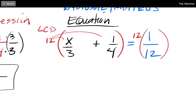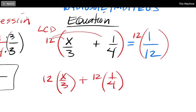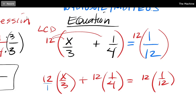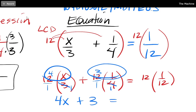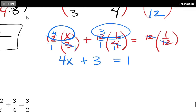Let me distribute this now — I'll do it slowly so you can see the steps. This becomes 12 times x over 3, plus 12 times 1 over 4, equals 12 times 1 over 12. Now the 12 and the 3 cancel leaving a 4, so my first term is 4x. The 12 and the 4 cancel leaving a 3, so plus 3. And the 12s cancel on the right giving just 1. So 4x plus 3 equals 1 — and you can solve from there.